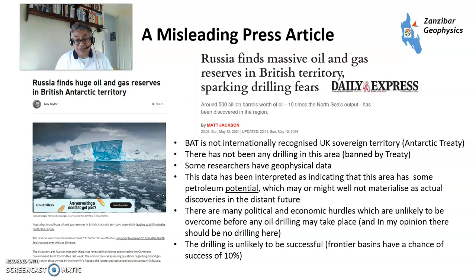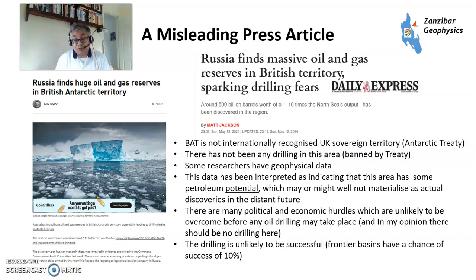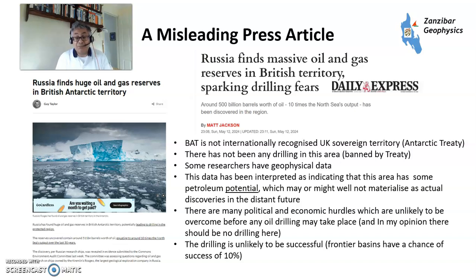There are quite a lot of political and economic hurdles that are not going to be overcome realistically before any drilling takes place. Sometimes there are places on Earth where perhaps you don't want to drill, and drilling is unlikely to be successful. Frontier basins have a chance of success of around 10%, so some of them do work but most don't. Again, much ado about a headline which is misleading — written by someone who doesn't understand the full concepts, which is what this video is about.